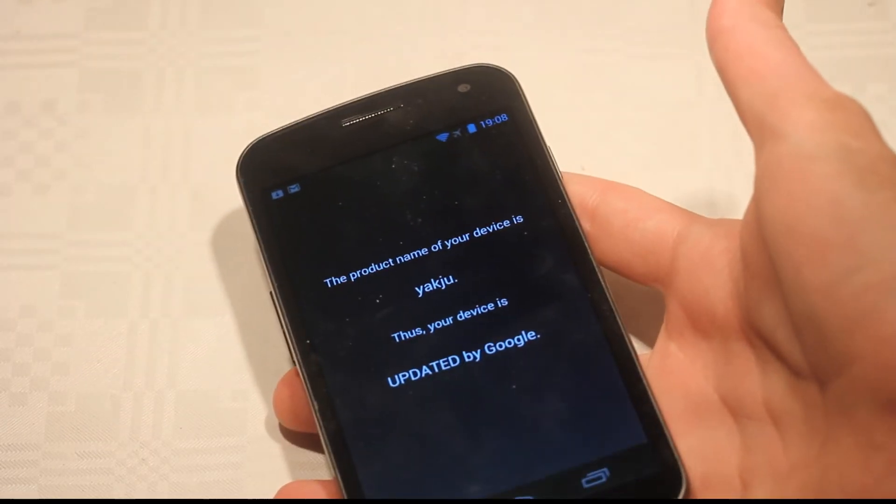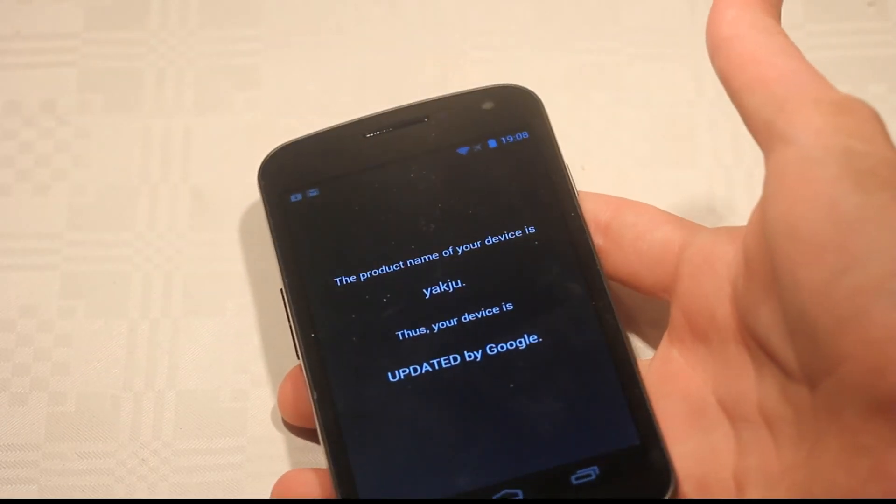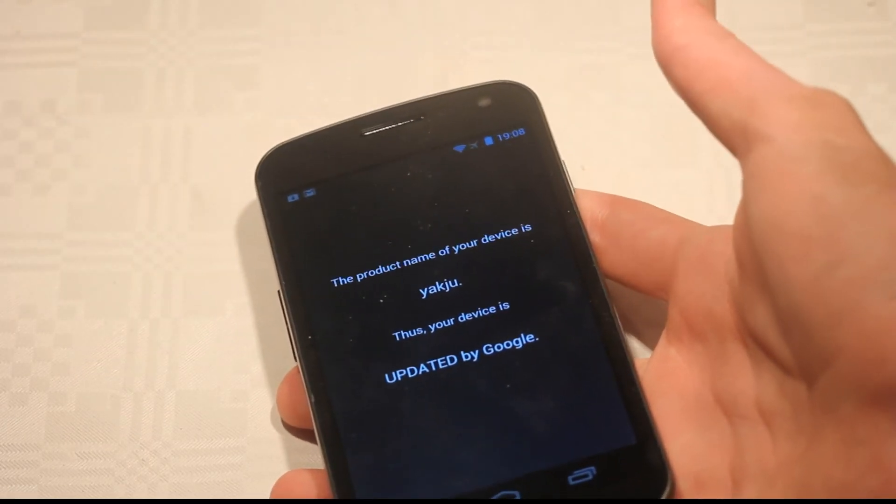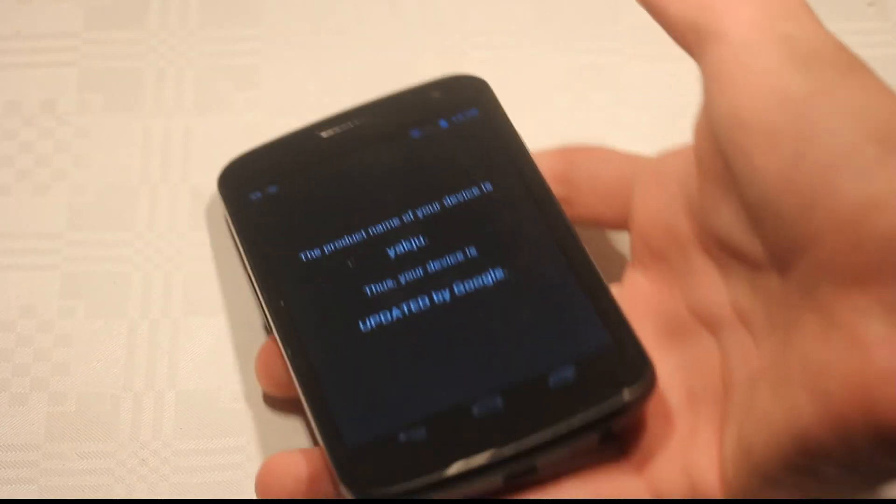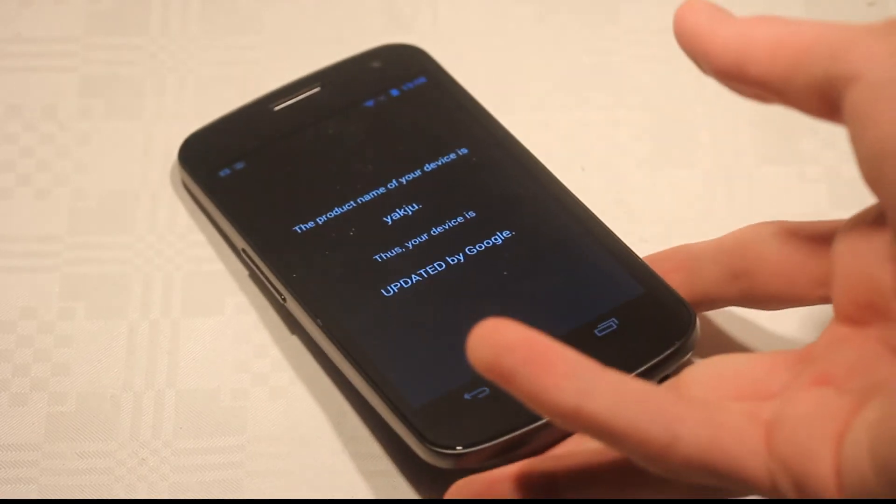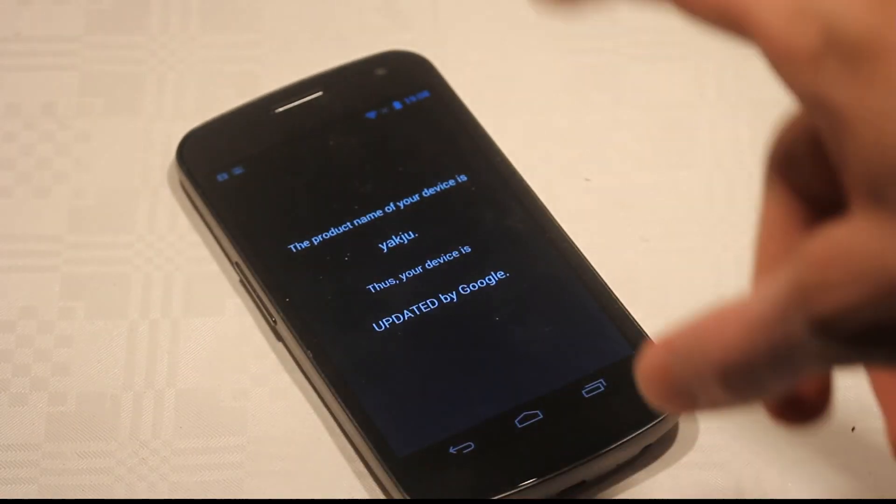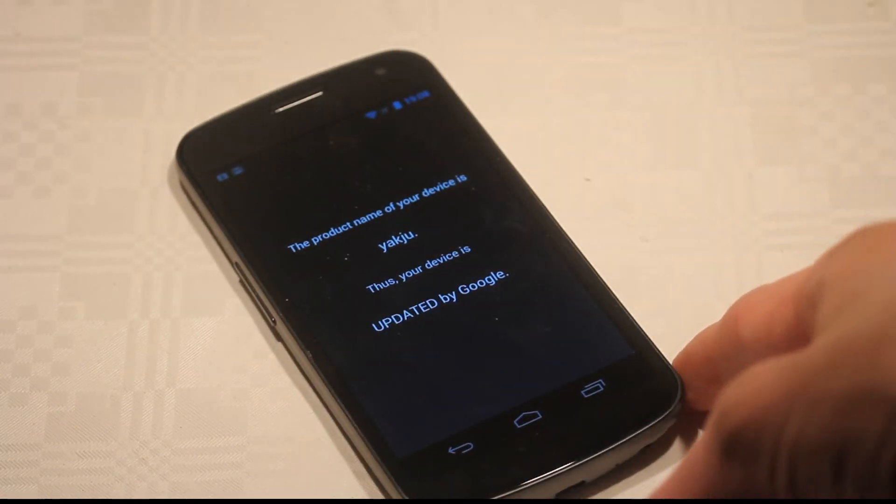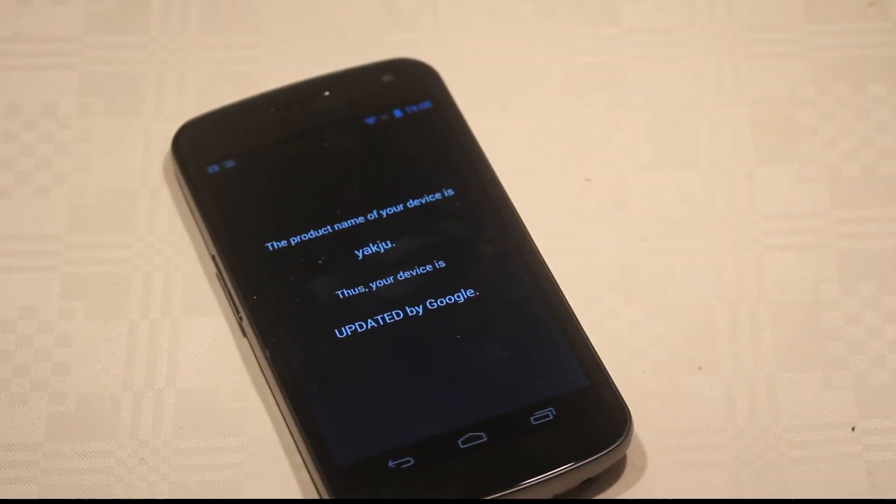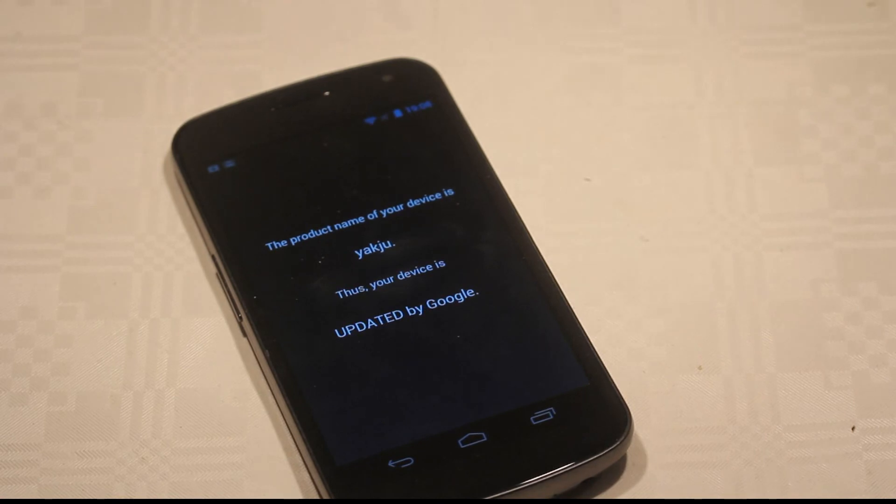So that's a quick video showing that off. You should definitely check it out if you have a Galaxy Nexus phone and if you do care about the updates. I like that I'm gonna get the updates from Google, hopefully first before the Verizon guys in the States.